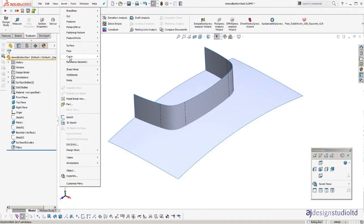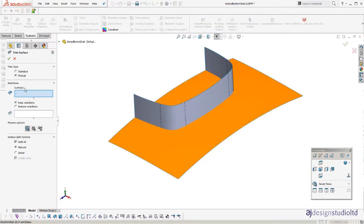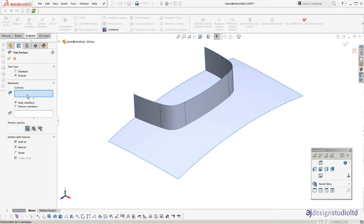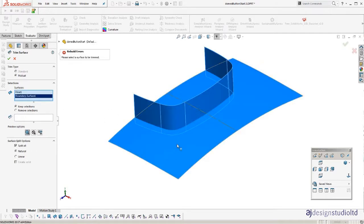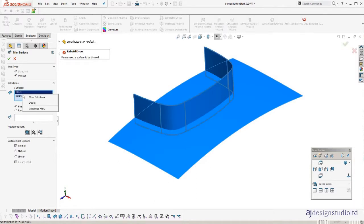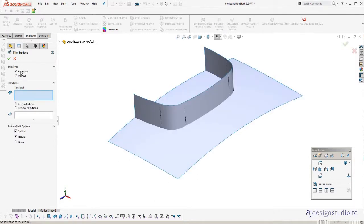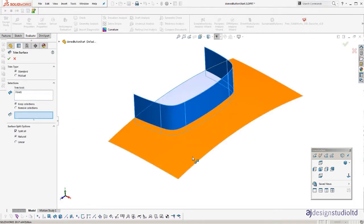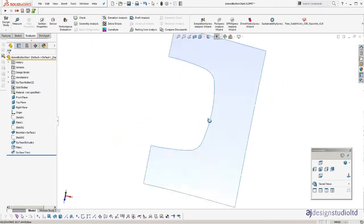Now we're going to insert some trim. So we're going to trim, got on mutual. Standard. We're going to trim the curved surface with the extruded surface. OK. So that's the perimeter of our button.